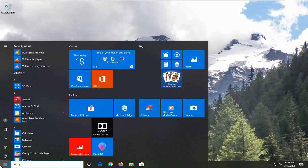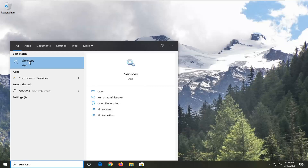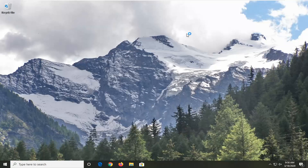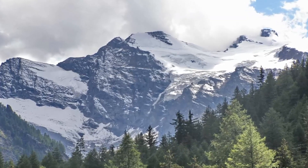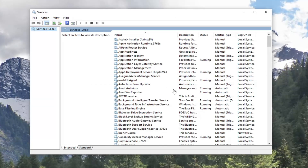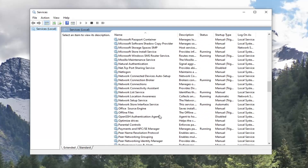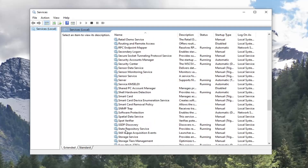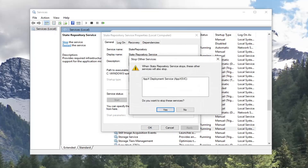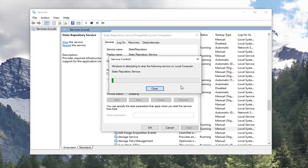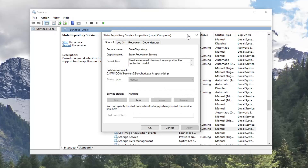First thing we're going to do is open up the Start menu, type in Services. The best match should come back with Services listed right above App, so go ahead and left click on that. Now you want to locate the State Repository Service right here, so go ahead and double click on that. If the server status is running, you want to go ahead and stop that. Select yes if it prompts you that it's going to close anything else, and then select Start again. Now see if that has resolved the problem.